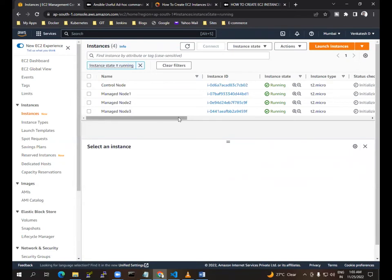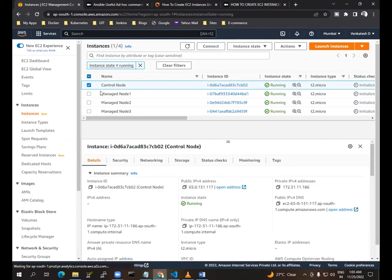Ansible follows the pull mechanism and it is an agentless tool. Agentless tool means Python will be installed on the master node and it won't be required on the managed nodes or slave nodes. So this is called an agentless tool. I already installed pip using Python, so I'm just going to log in.